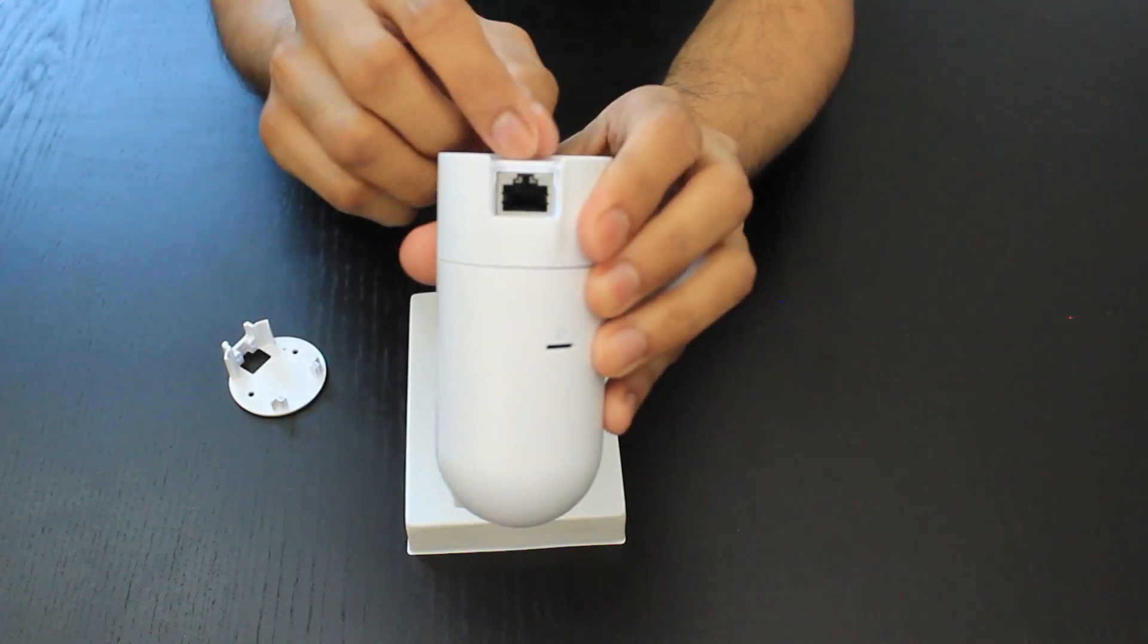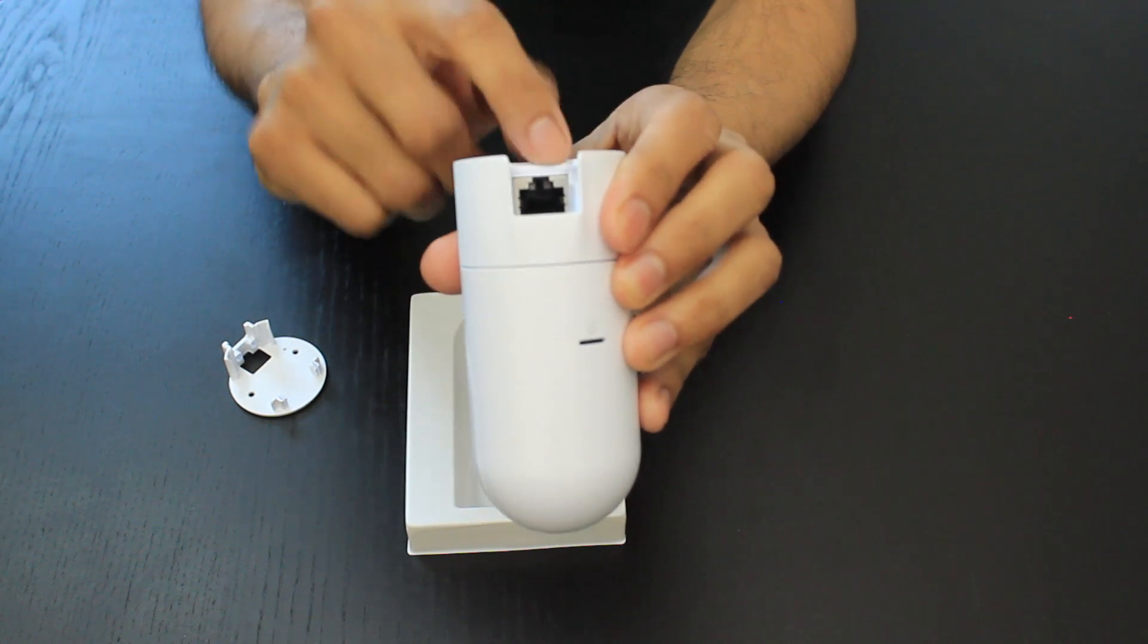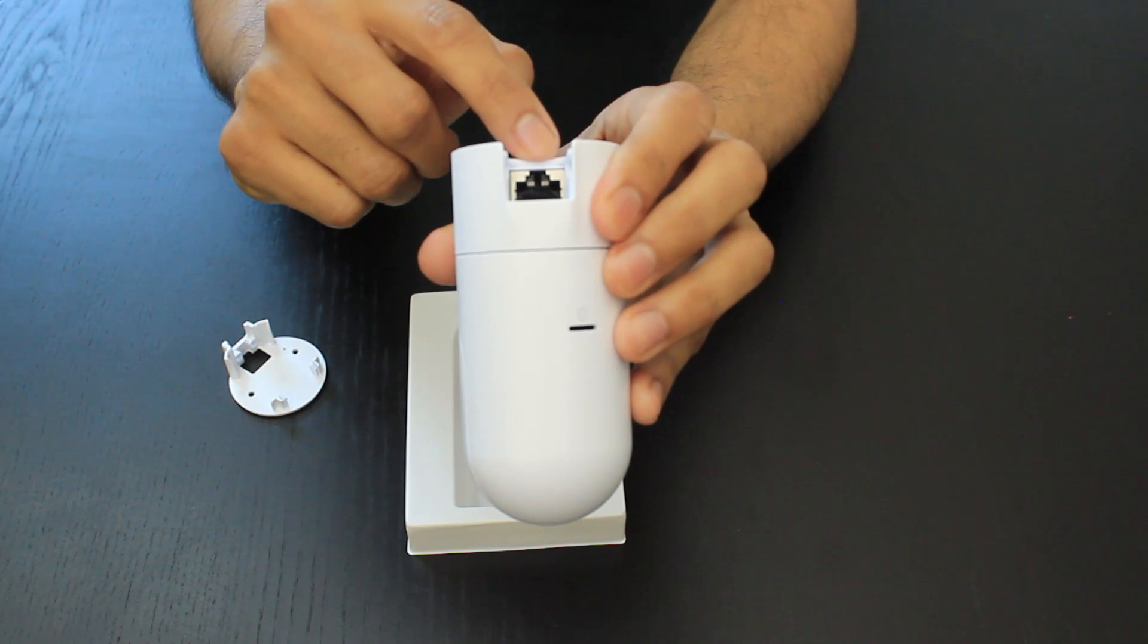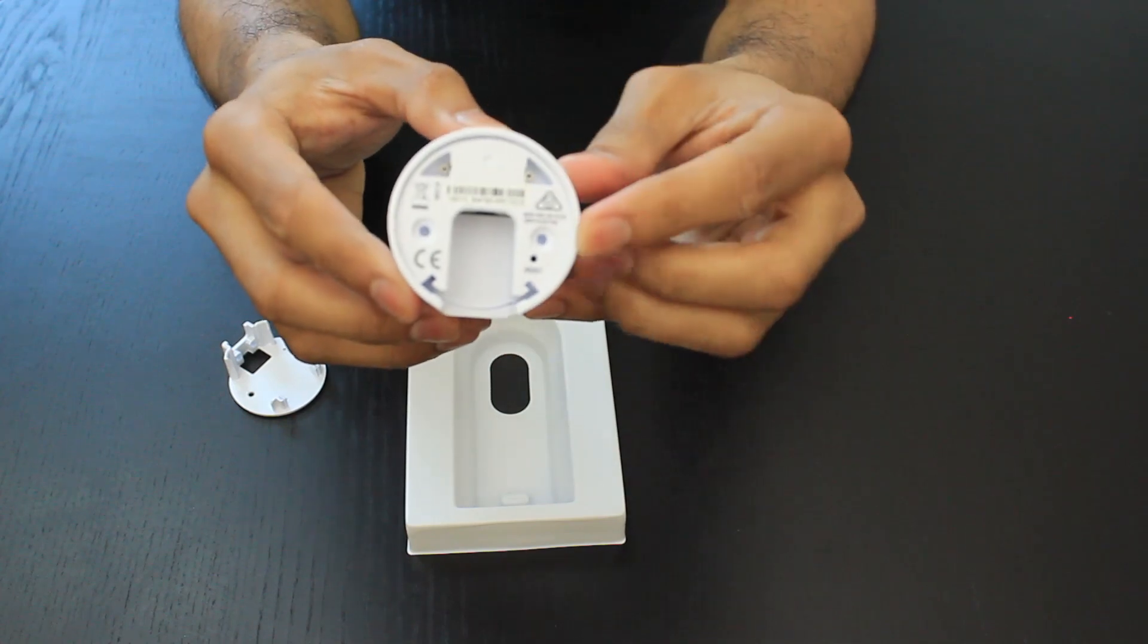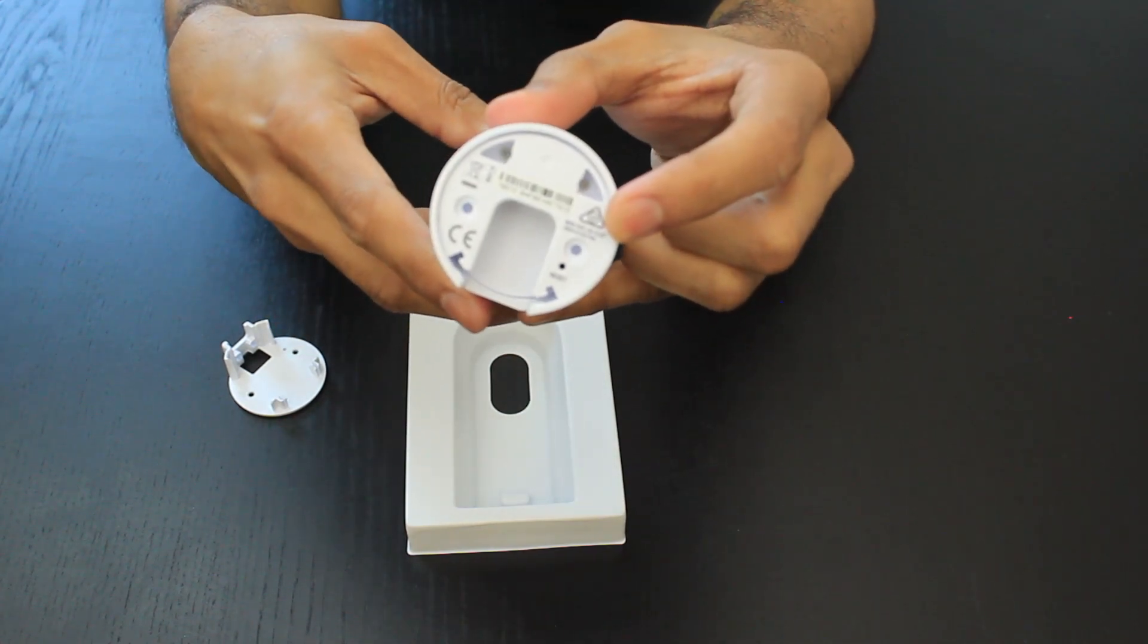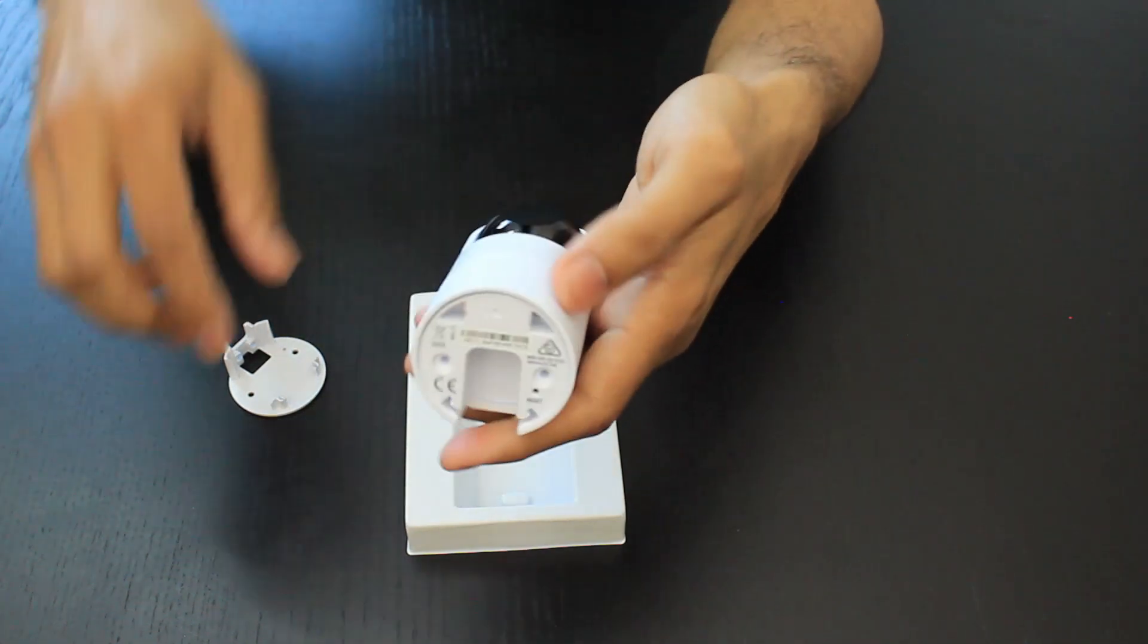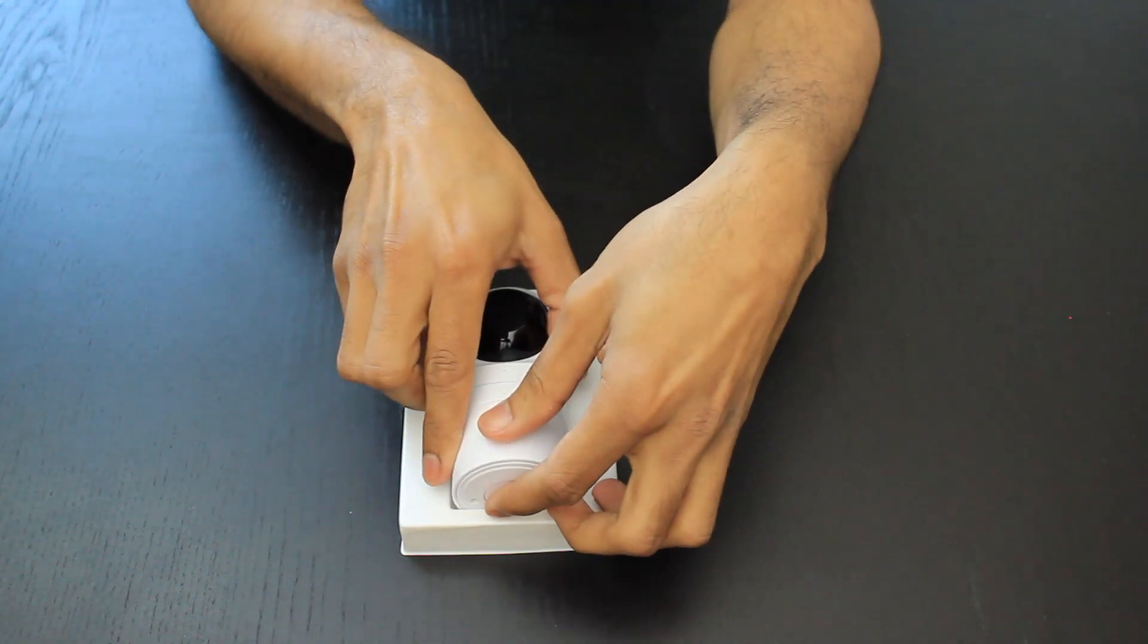Inside here is where your network connection goes. This will not power up unless you have a power over ethernet switch. If you don't, additional PoE injectors can be bought to power this. There's a reset button on the bottom, so if it ever locks itself out or you need to reset it back to factory settings, there's a button at the bottom here.